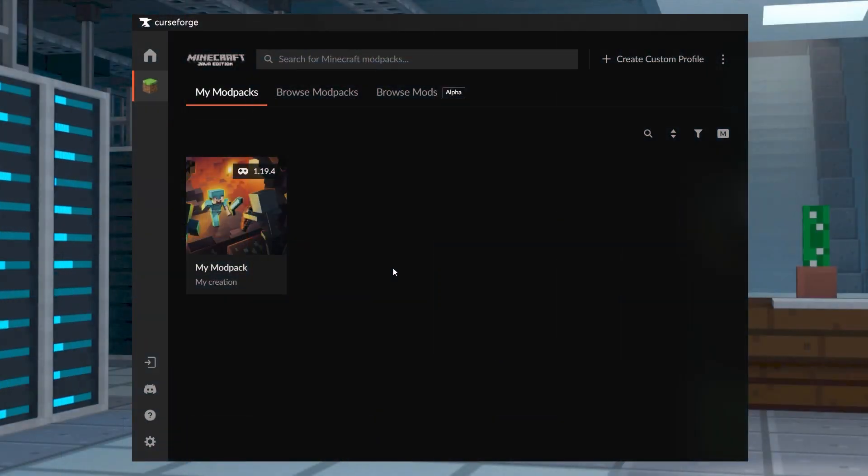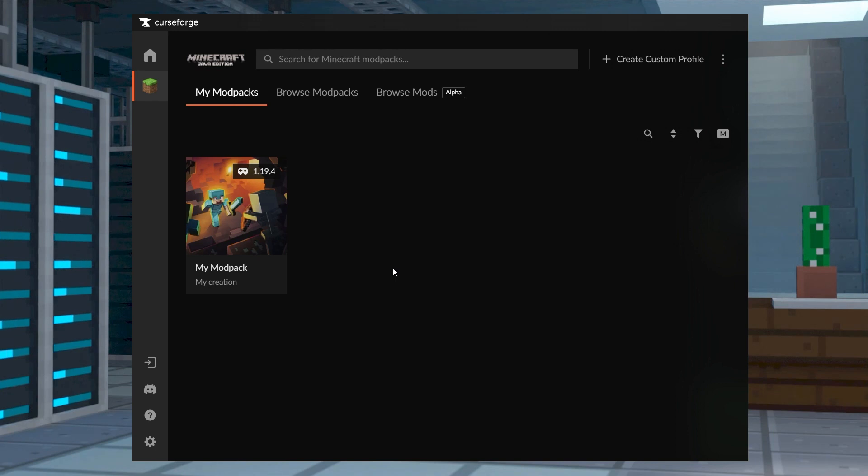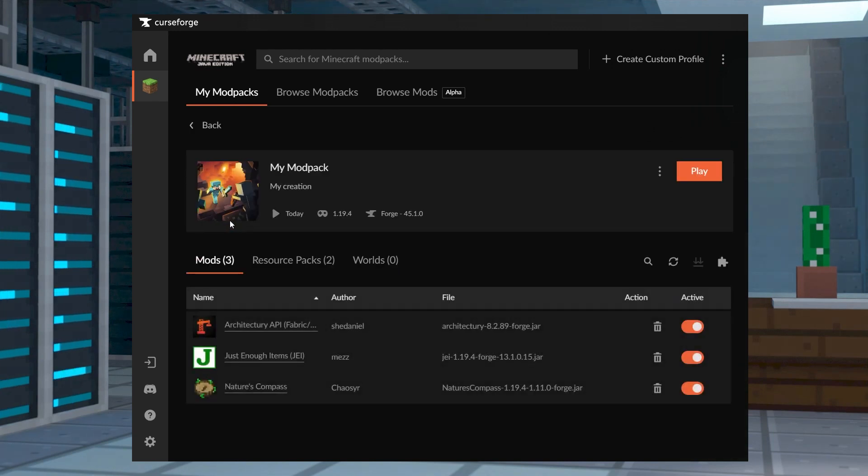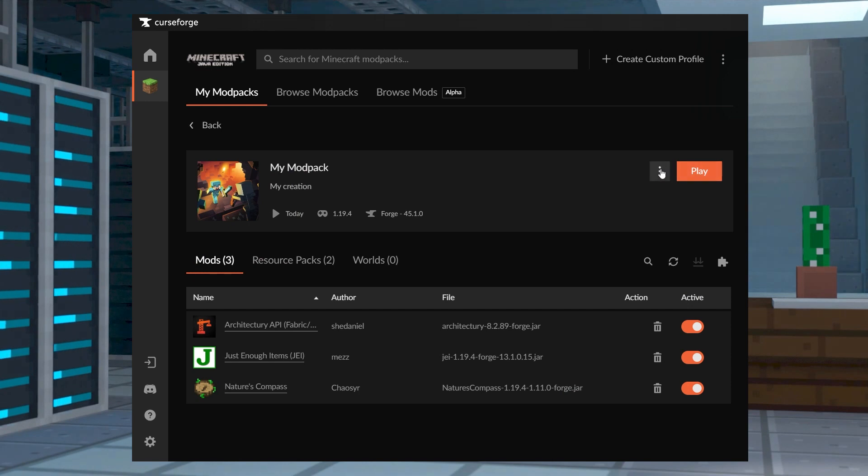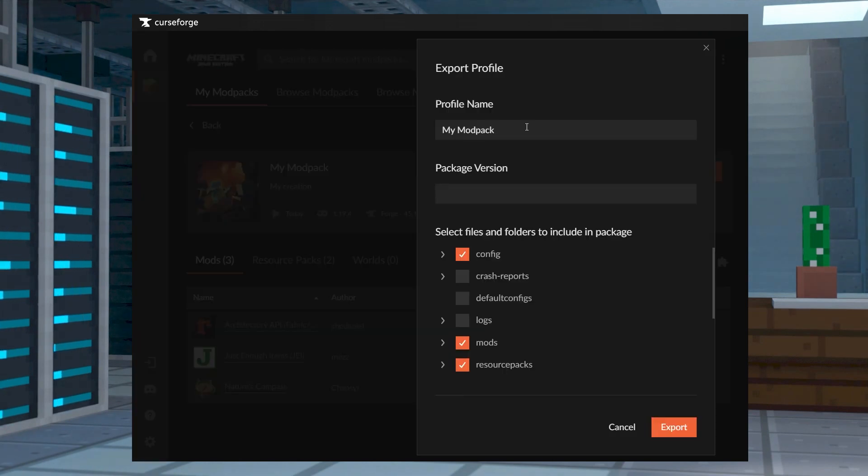The fastest way to export your CurseForge Mod Pack is to use a built-in profile exporter, which will allow others to quickly and efficiently import it into their own CurseForge app. From the app, select your Mod Pack profile, and to the left of the Play button, press the three dots and select the Export Profile option.